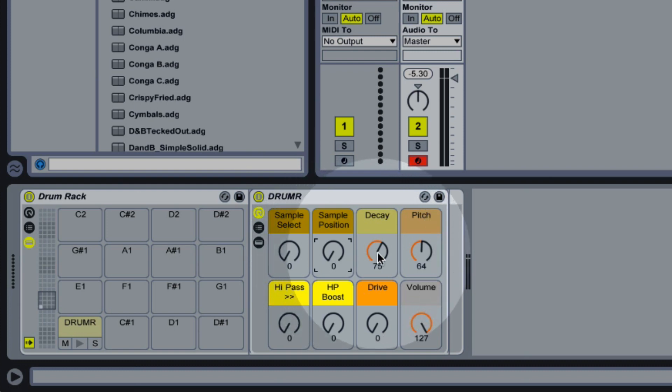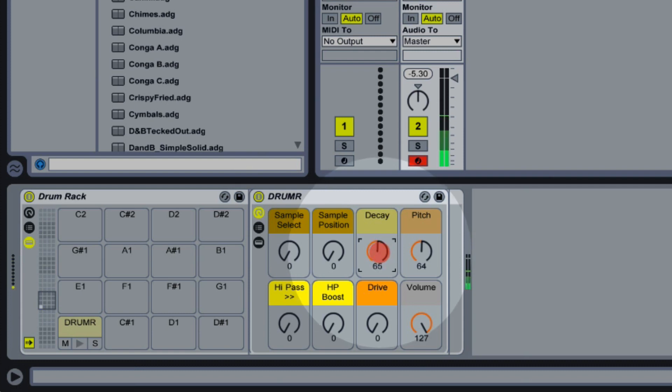Our decay control is fairly self explanatory, that just controls the decay of our sound. So we'd have a short decay for things like hi-hats and claves. And maybe a longer decay for things like boomy kick drums or cymbals.